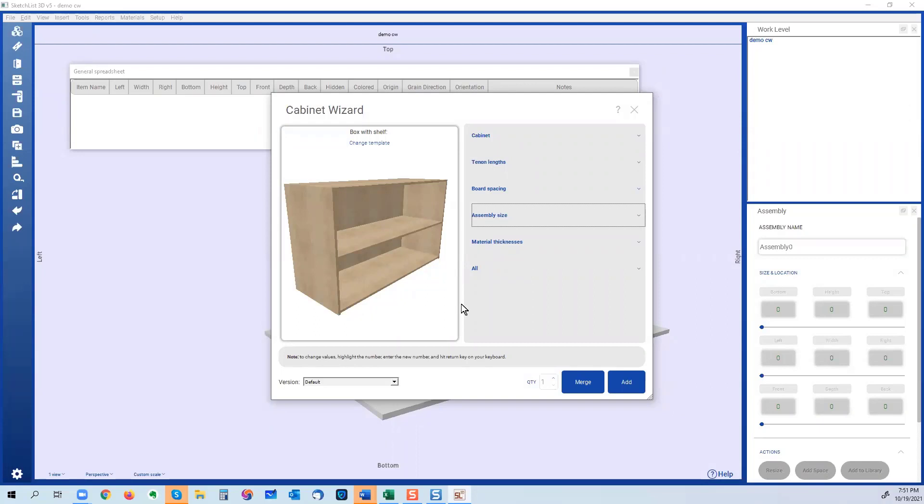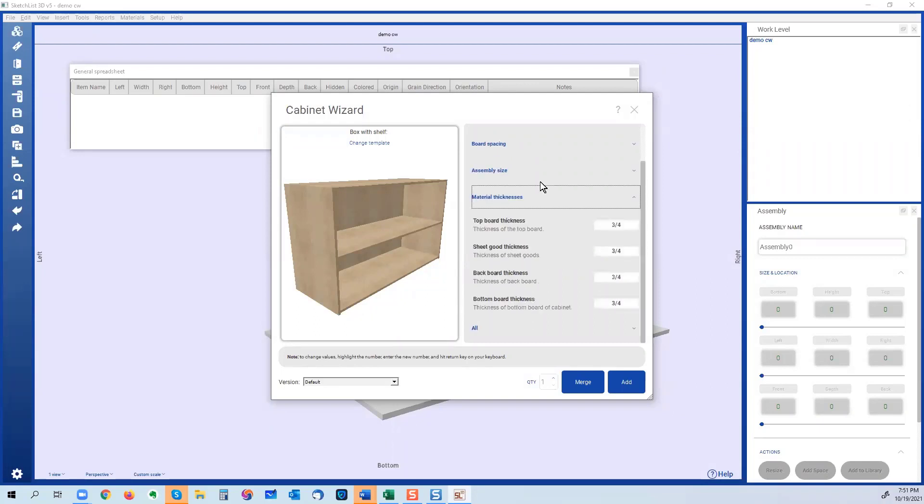But where it becomes a bigger deal, in my example before about the five inch board thickness, and I'll just do it with the backboard just once. So the backboard's three quarters of an inch, which for a lot of people is a really thick backboard. So we want to make that a half inch or a quarter inch. I just say, well, no, now it's going to be a quarter inch.